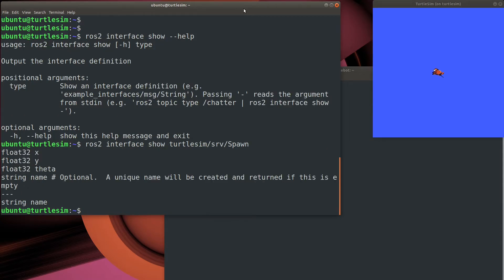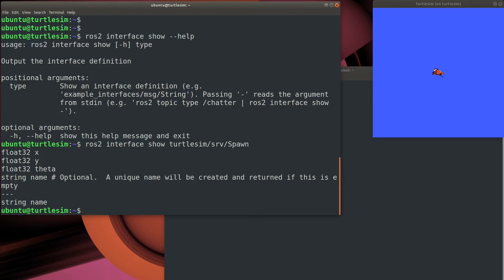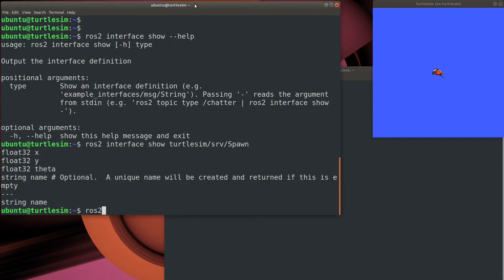As you can see, the output's formatted in two sections separated by dashes. The top is the request, and the bottom is the response format, or the return data. This is actually just a service file, an SRV file that's used to program within ROS. And so you'll find comments and some other things like that from some of the more complex types.